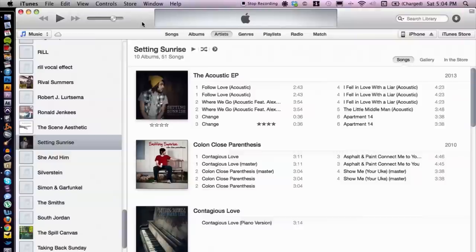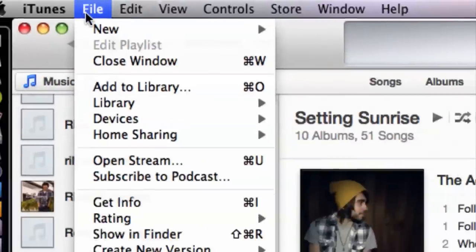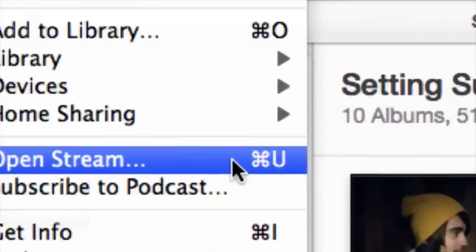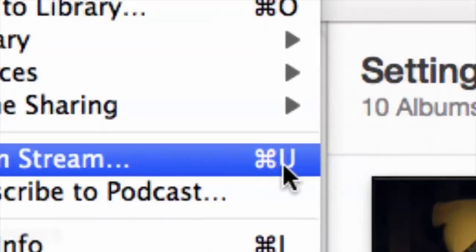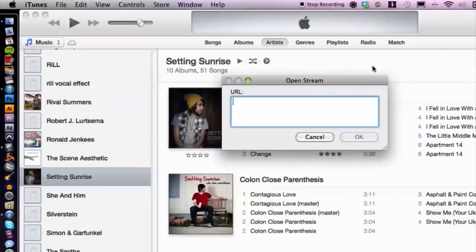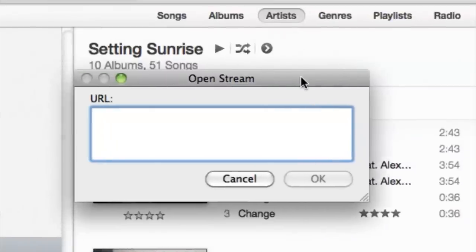I have iTunes open here. What you want to do is go up to File and then go down to Open Stream, or you can use the shortcut which is Apple U. Click on that — that's going to bring up the window to open the stream or your radio station.